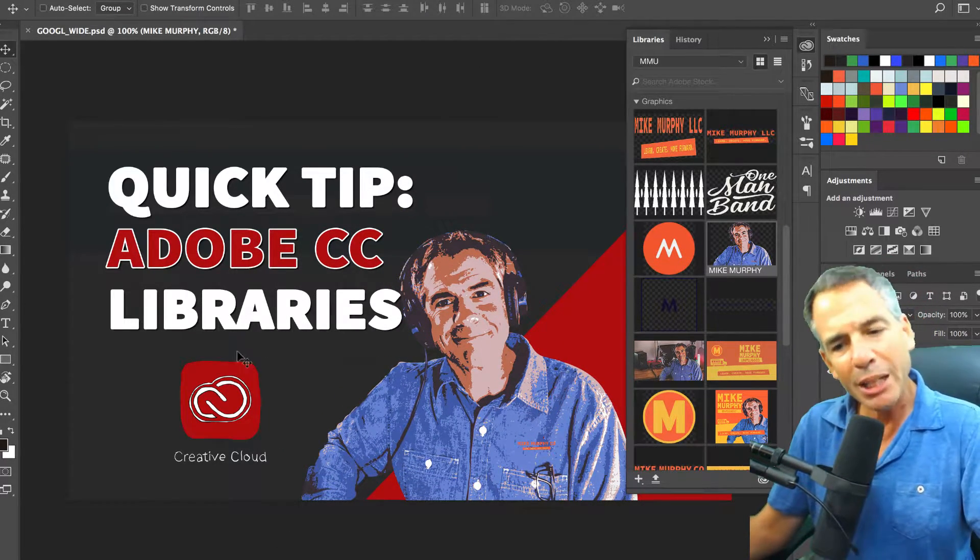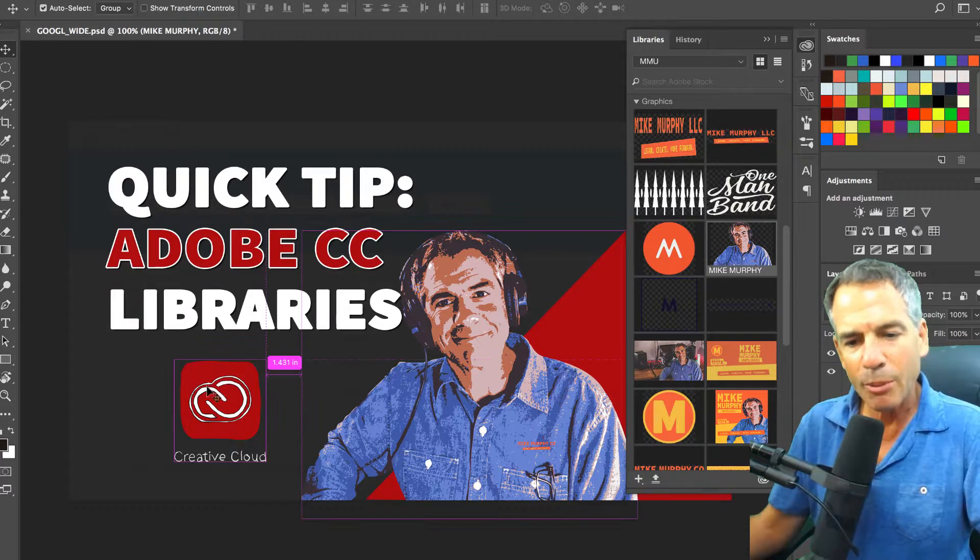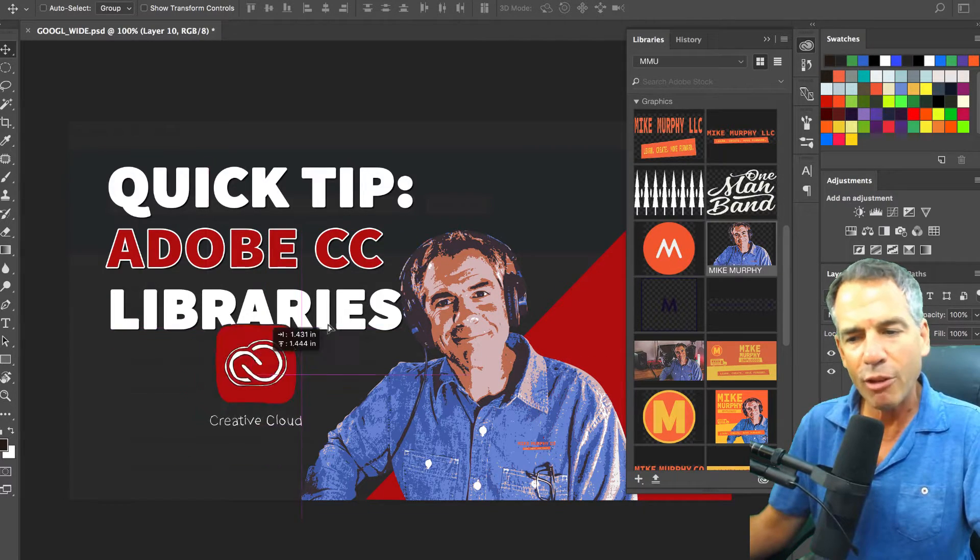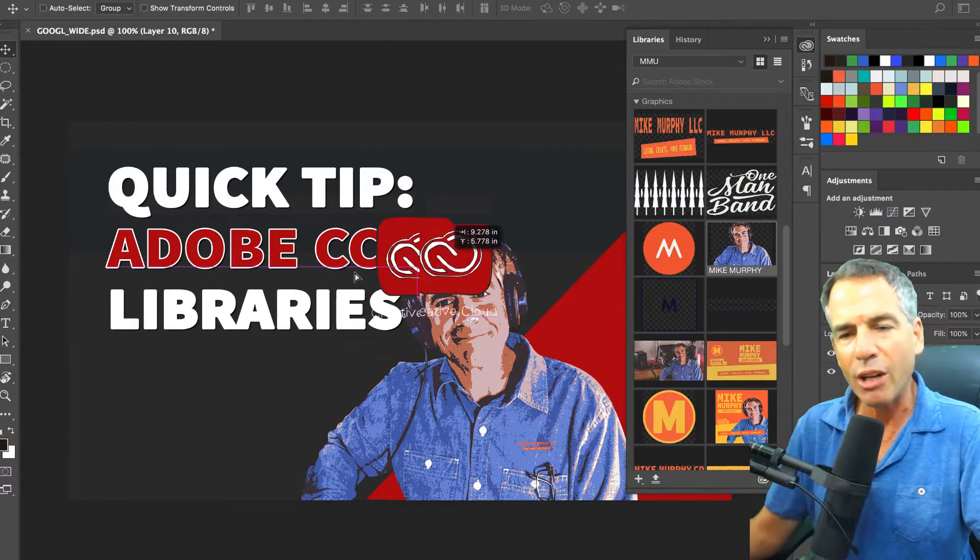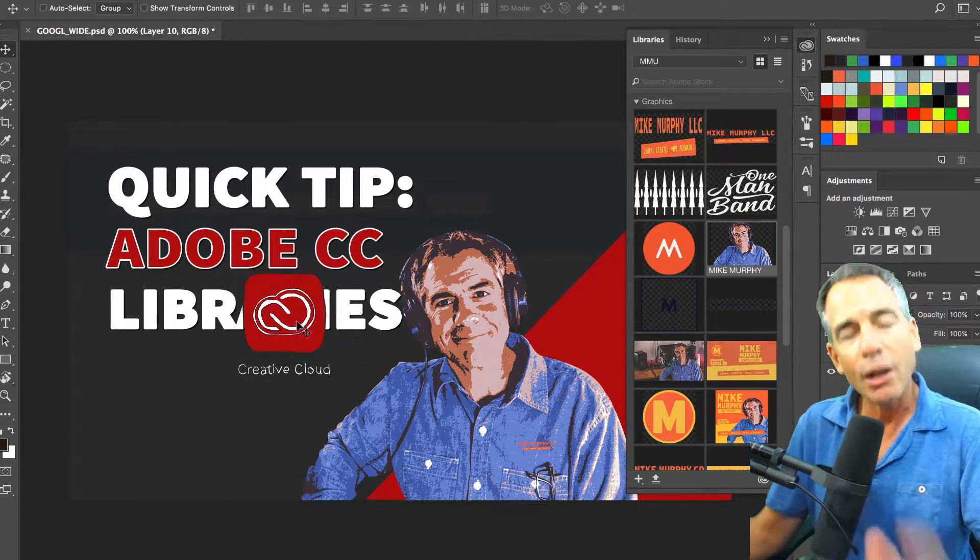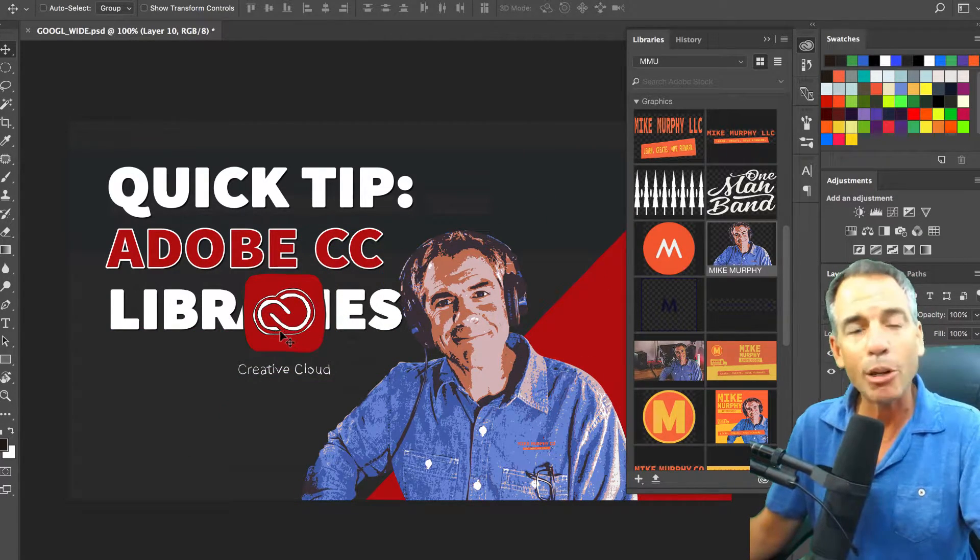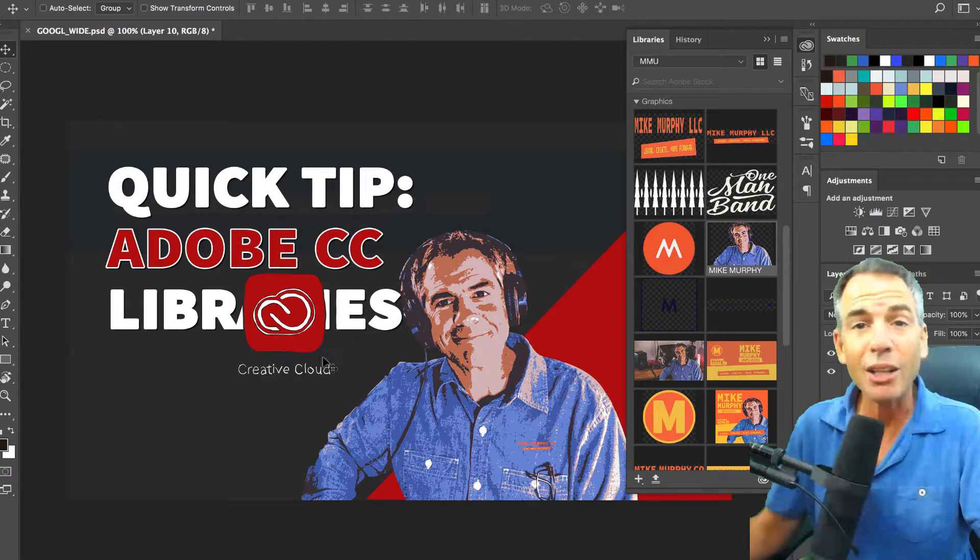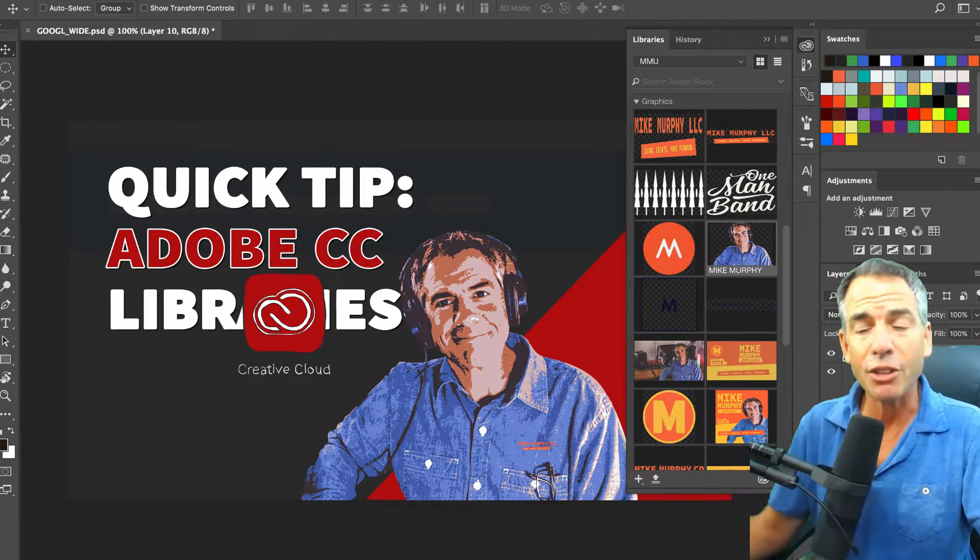If I want to put something into it, it's just a matter of taking it from the file and dragging it in. Adobe CC library. Check it out. It's a great feature.